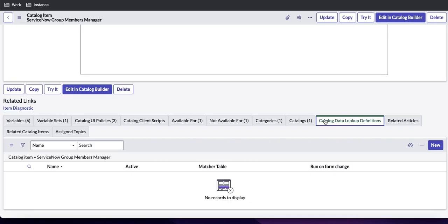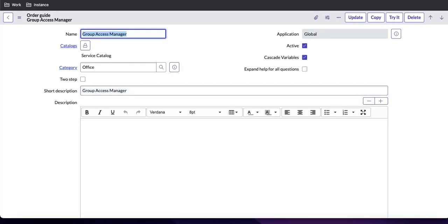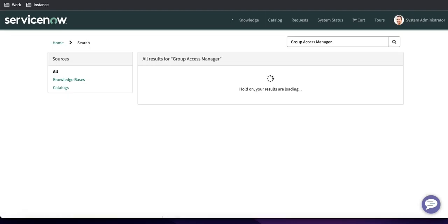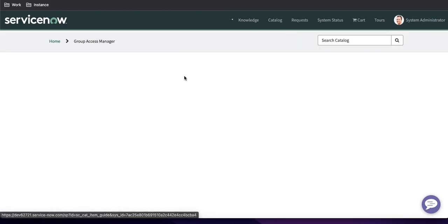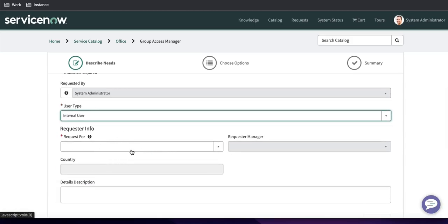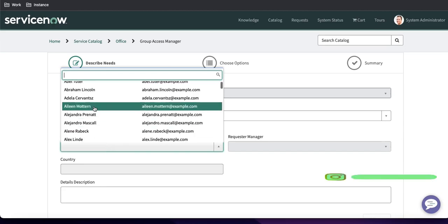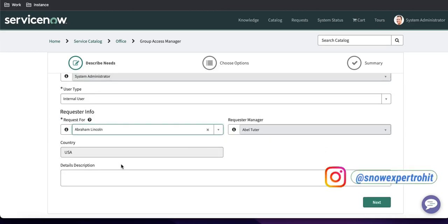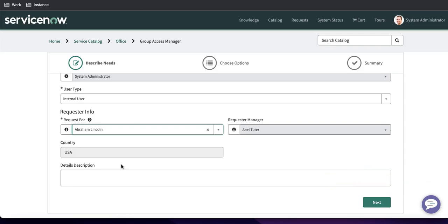Let me open the portal first to demonstrate. In this portal, if you search for the Group Access Manager order guide and select the type 'Internal', this is a variable set. Once you select the requested-for user, the requested manager and the country are getting populated. How is that happening? By creating a client script we are doing a GlideAjax call, and by that GlideAjax call we are getting the user information and populating those fields using that script.